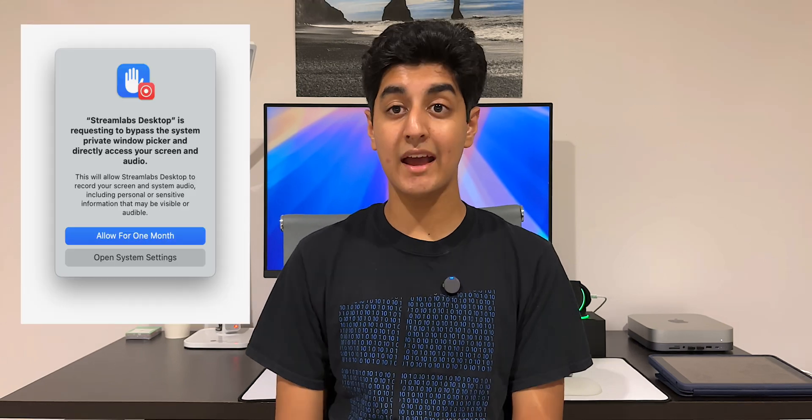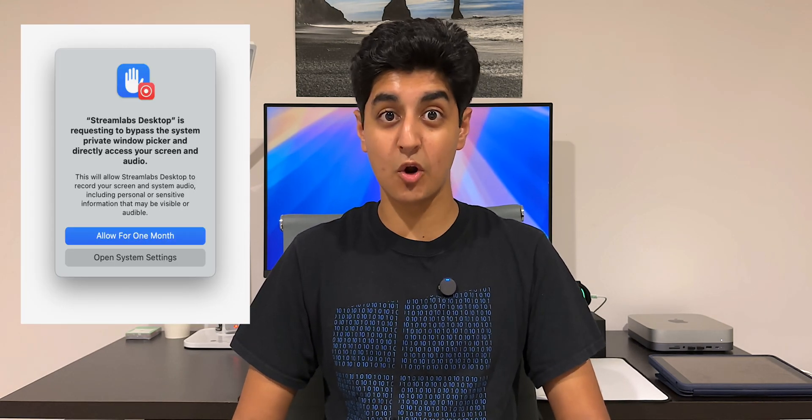Like just sitting there clicking allow, allow, allow, but it's even worse for the IT professional. Because if they manage hundreds of Macs every single day, the last thing they're going to want to do is click allow for all these hundreds of computers. It's going to be hell. And this open system settings button does nothing except for open system settings.